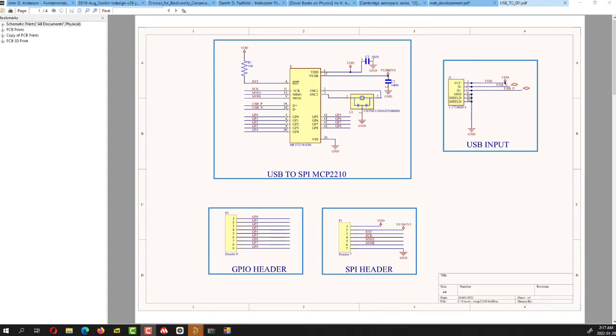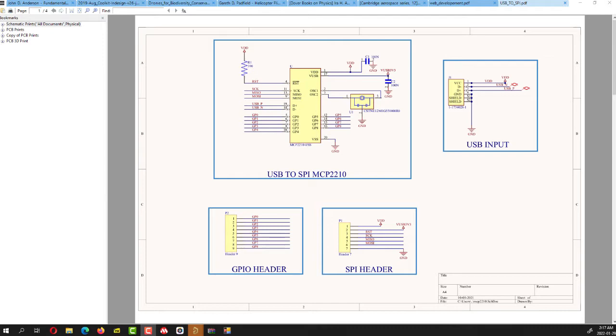It has 8 general purpose input output pins which can be used as a slave select and then you have the SPI protocol wires. That is the clock, the MISO master in slave out, master out slave in and the reset pin. And you can basically configure the GPIO to chip select or a normal GPIO pin.